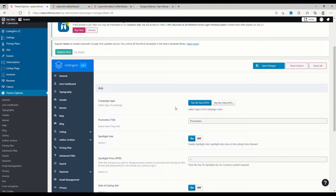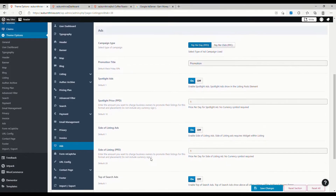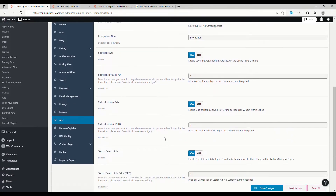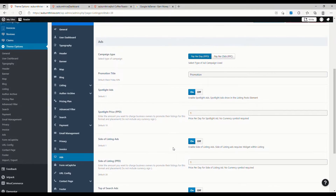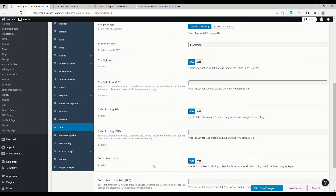We're going to select Pay Per Day. We're going to make sure the spotlight ads are on, the sidebar listing ads are on, and also the top of search is on. For the purpose of this exercise we're just going to set the spotlight price per day as a dollar, the side listing as a dollar, and the top of search listing for a dollar. So for each day these ads run it will cost the listing owner a dollar — we're looking at three dollars a day across the spotlight, sidebar, and top of search ads.